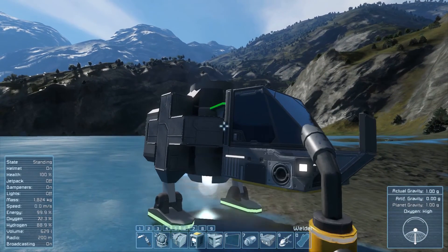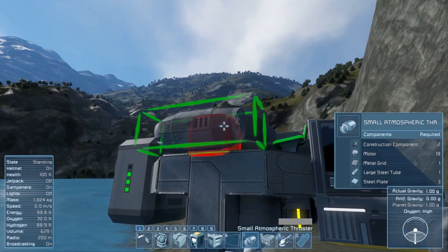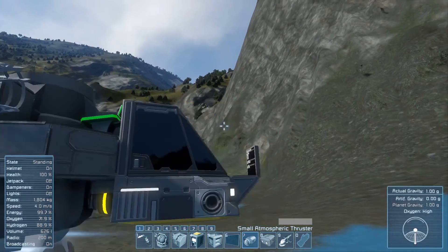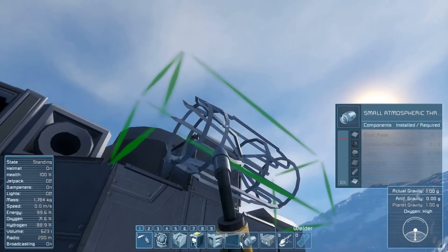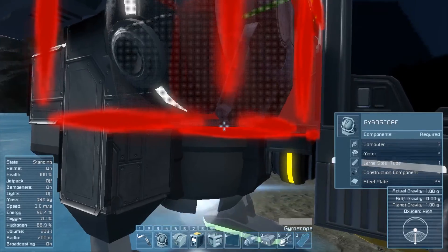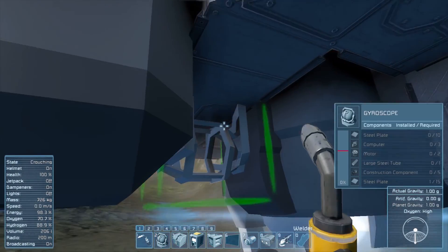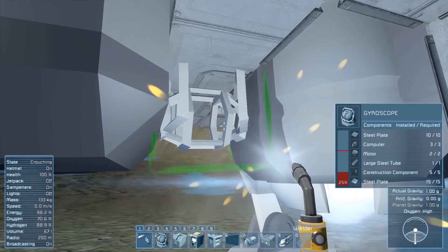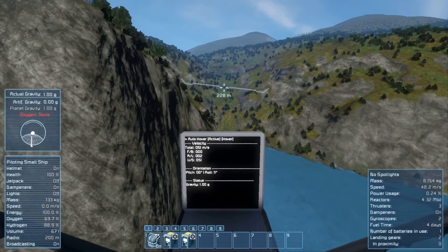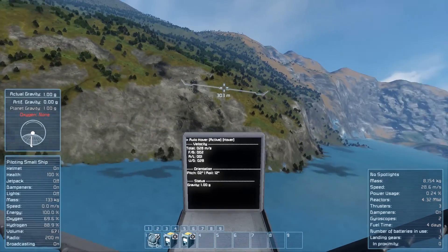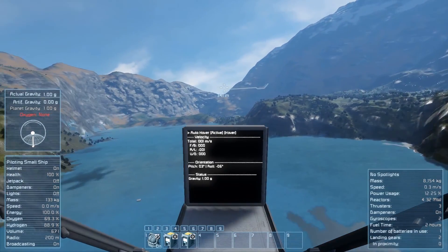Some extra suggestions: first, make sure to give yourself a couple of forward thrusters. This makes it a lot easier when trying to fly forward instead of relying on downward momentum. Second, give yourself a second gyroscope — something you can control while the script is running. I'm still in hover mode with the script gyroscope on, but I'm using the second gyroscope to move around while the other keeps me stable.